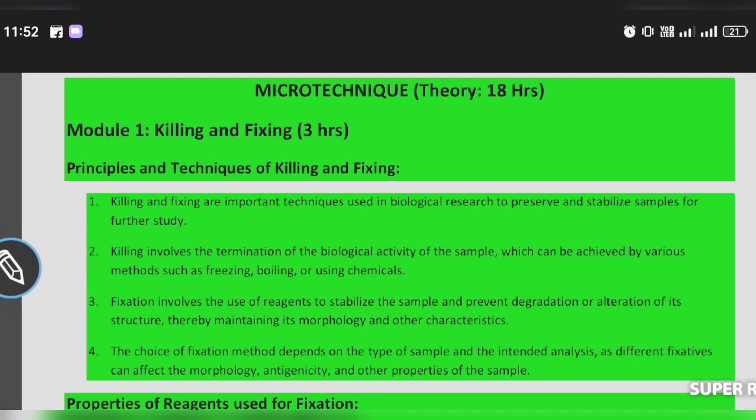First, we are looking forward to the principles of killing and fixing. Killing and fixing are important techniques used in biological research to preserve and stabilize samples for further study. Killing involves termination of biological activity of samples, which can be achieved by various methods such as freezing, boiling, or using chemicals.